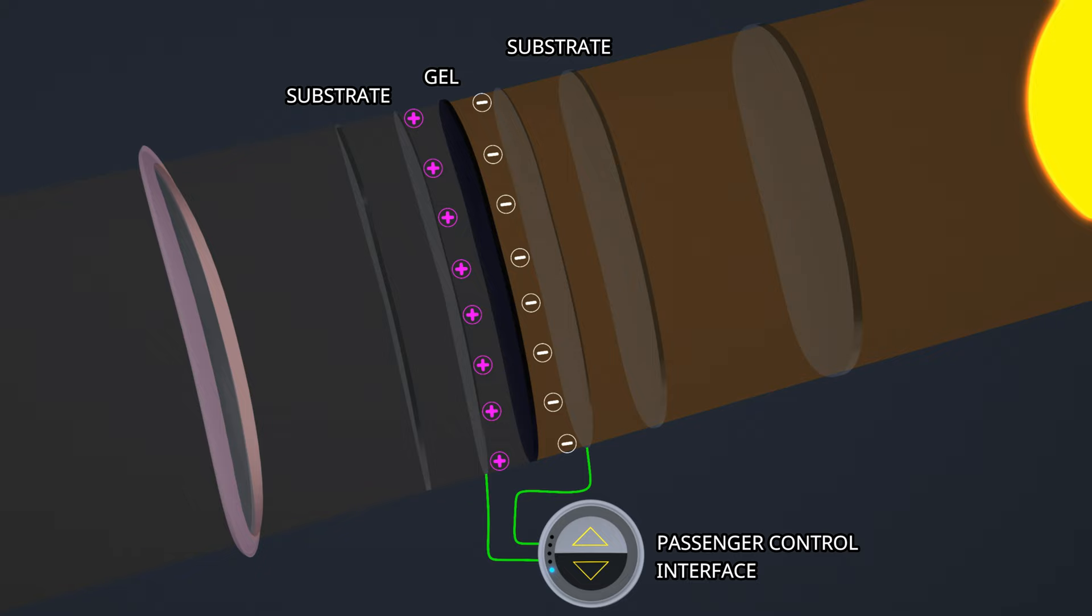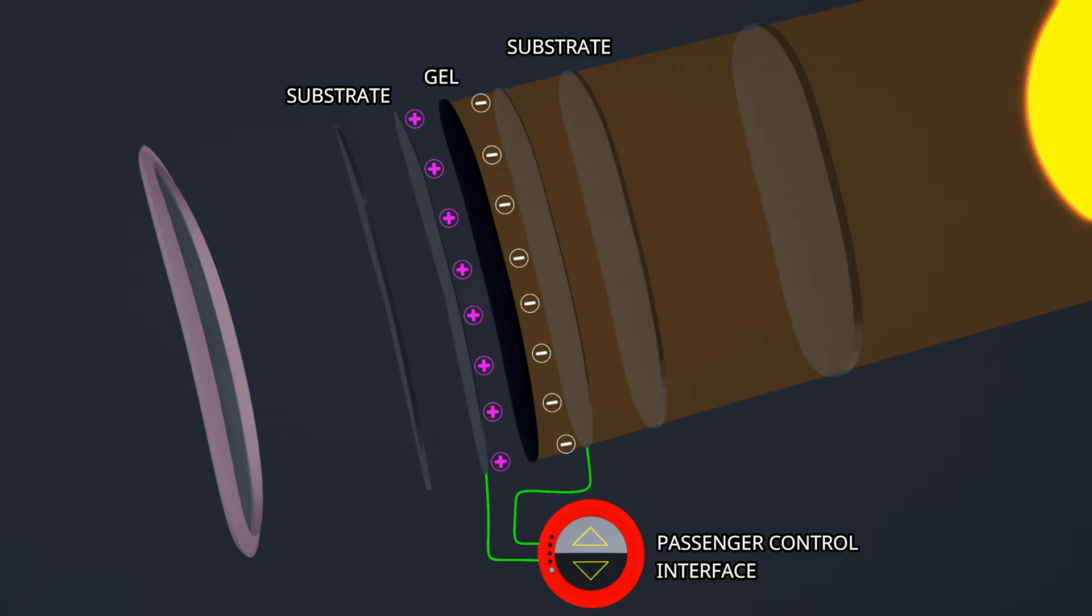The windows have a fail-safe design. If a malfunction in the system occurs when the window is in dark mode, the outside view will be blocked, which can prove fatal during an emergency. Therefore, to meet the FAA requirements, a failure in the system will remove the applied voltage and allow the window to transmit light.